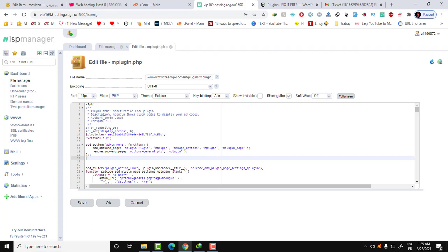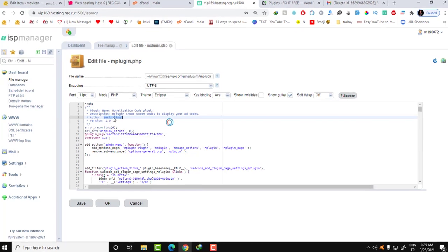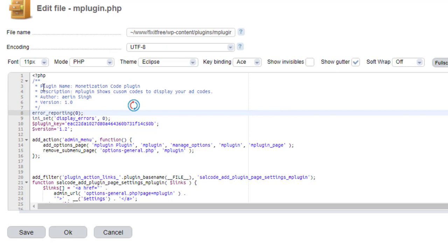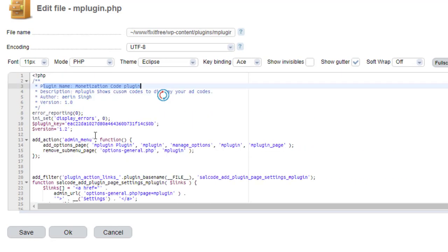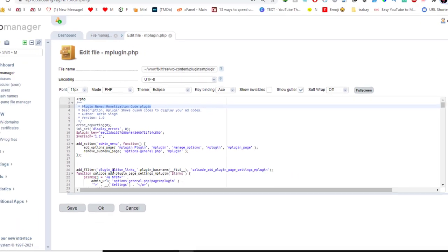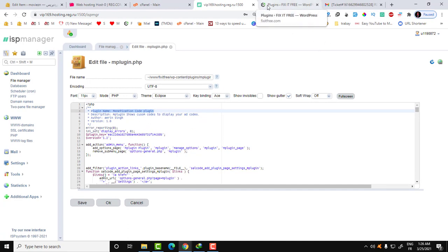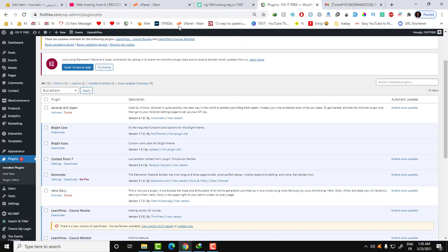This script is created by this person iron signed, and the plugin name is monetization code plugin. This is a form of a hidden script. Just stay in the video because I will show you how you can resolve the problem and fix all the issues on your website.